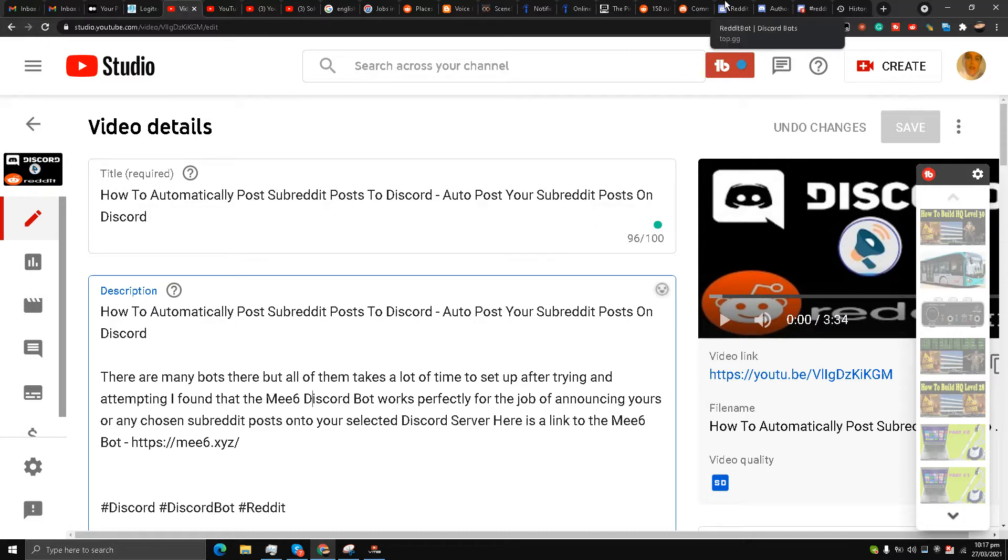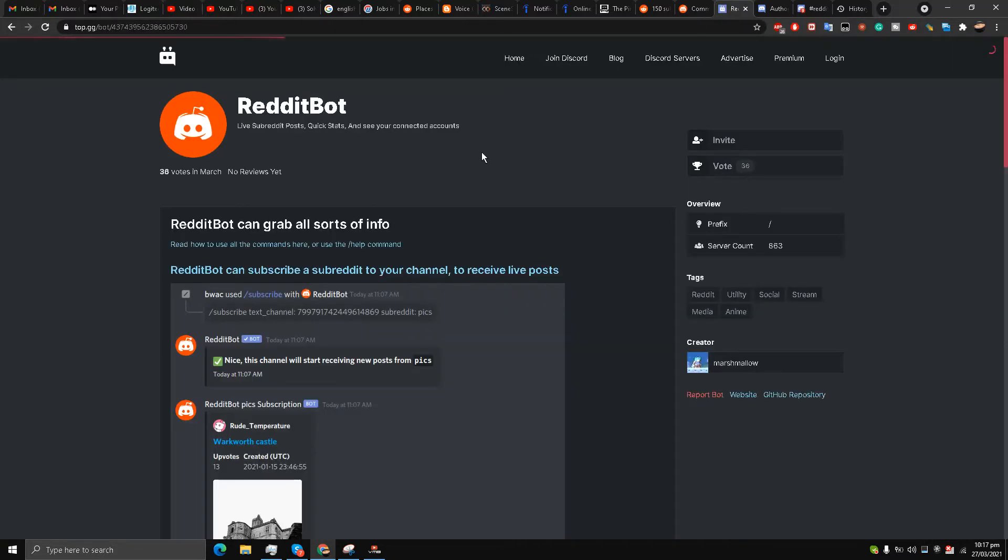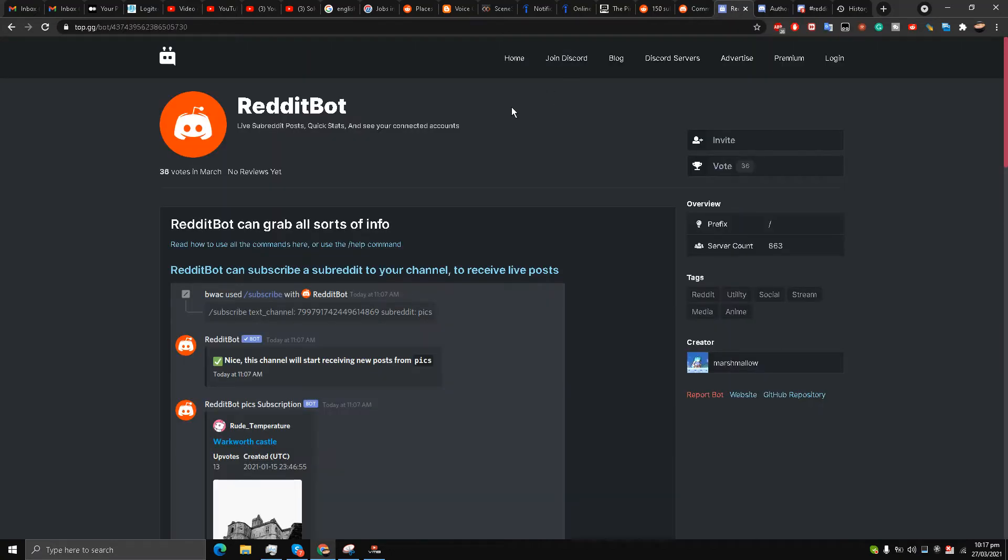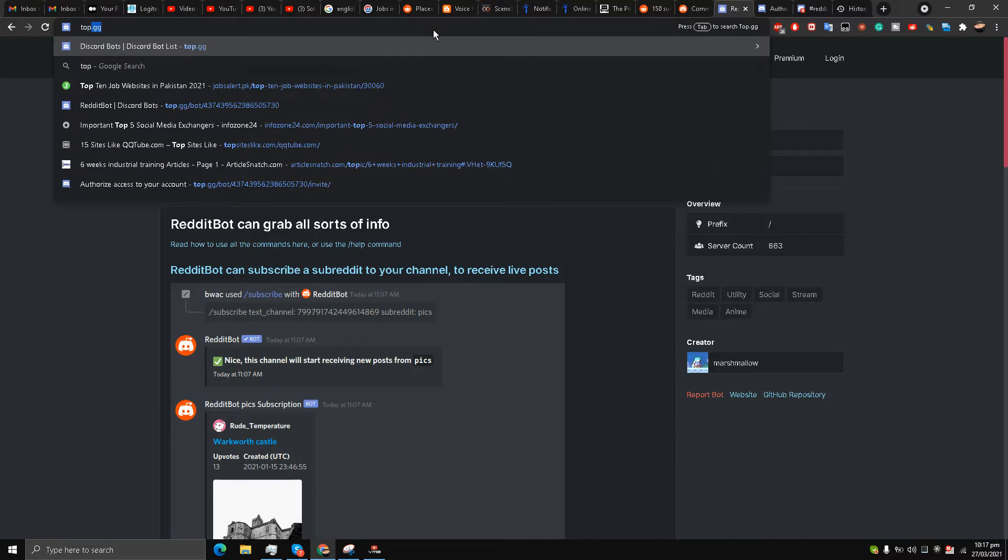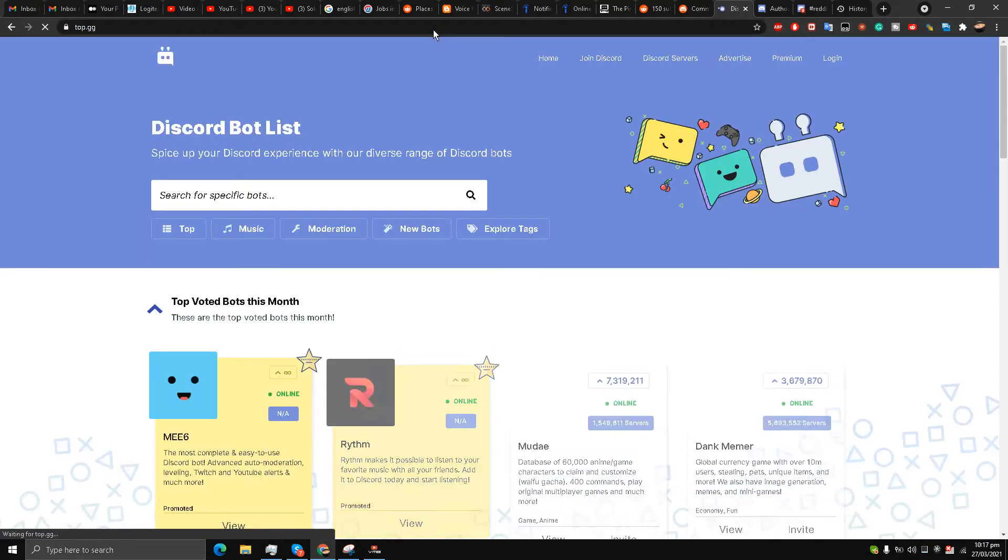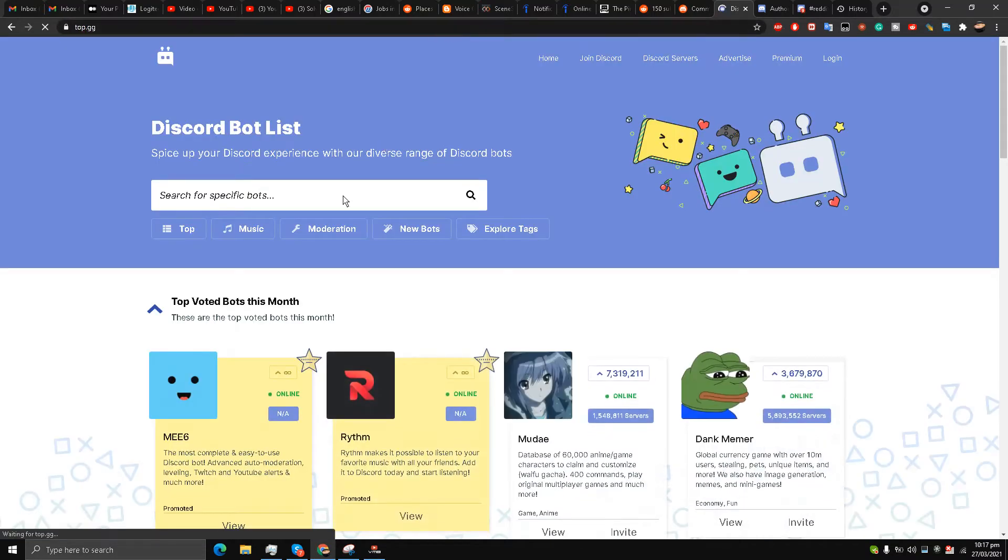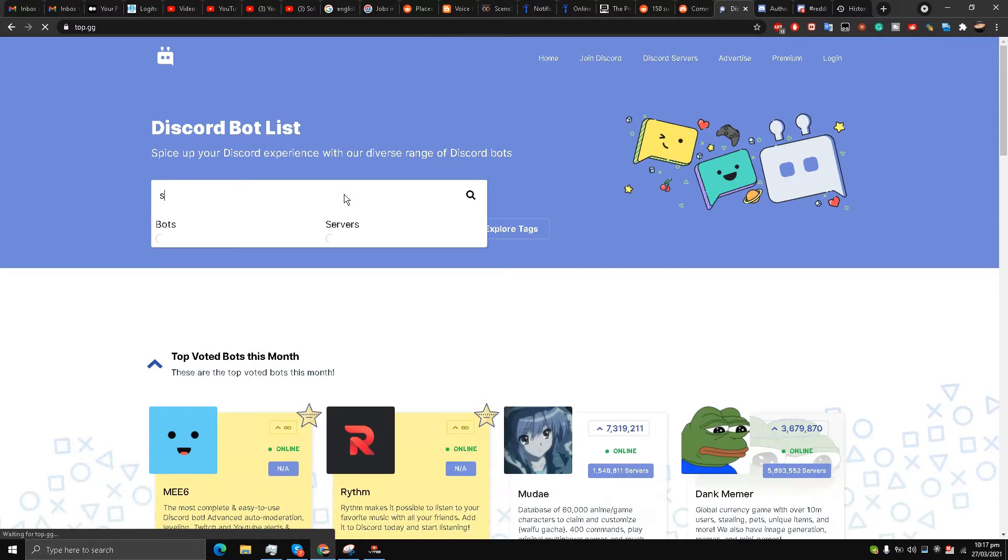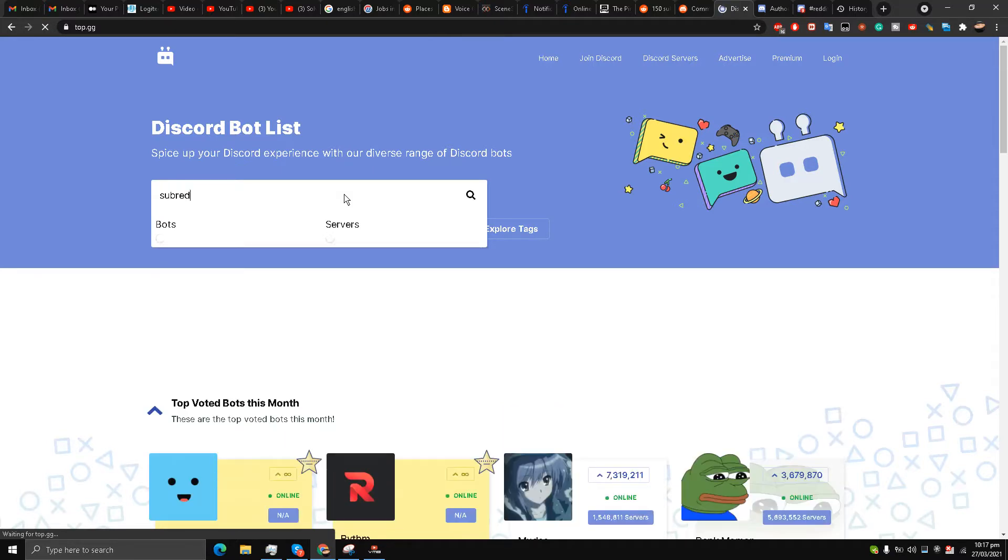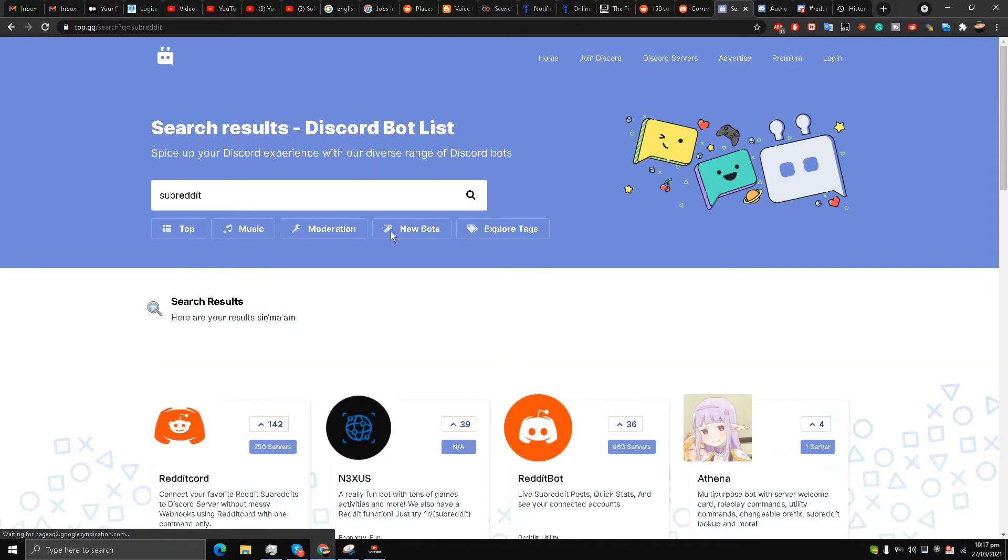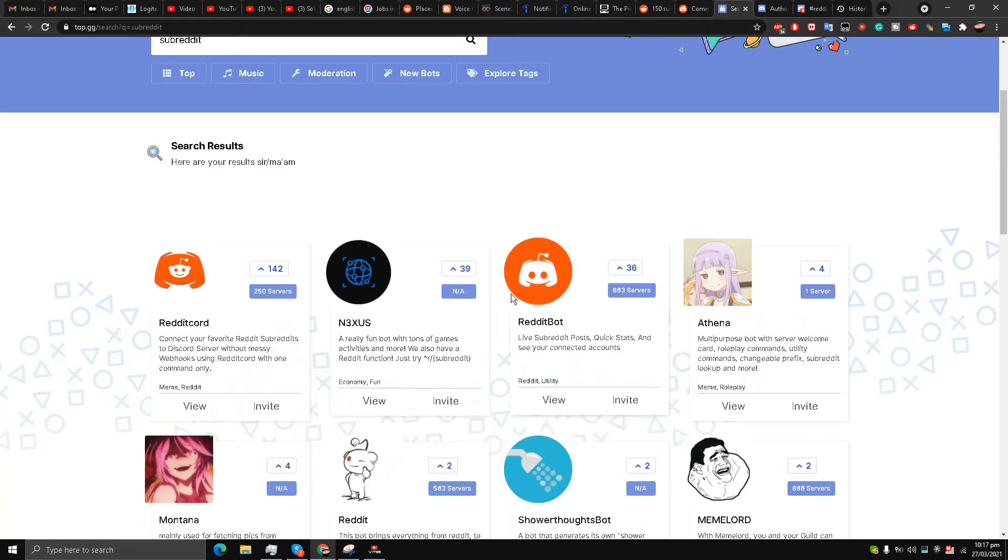My friends, it has gone premium, so I have decided to make another video on this matter. Let's go to a website called top.gg.